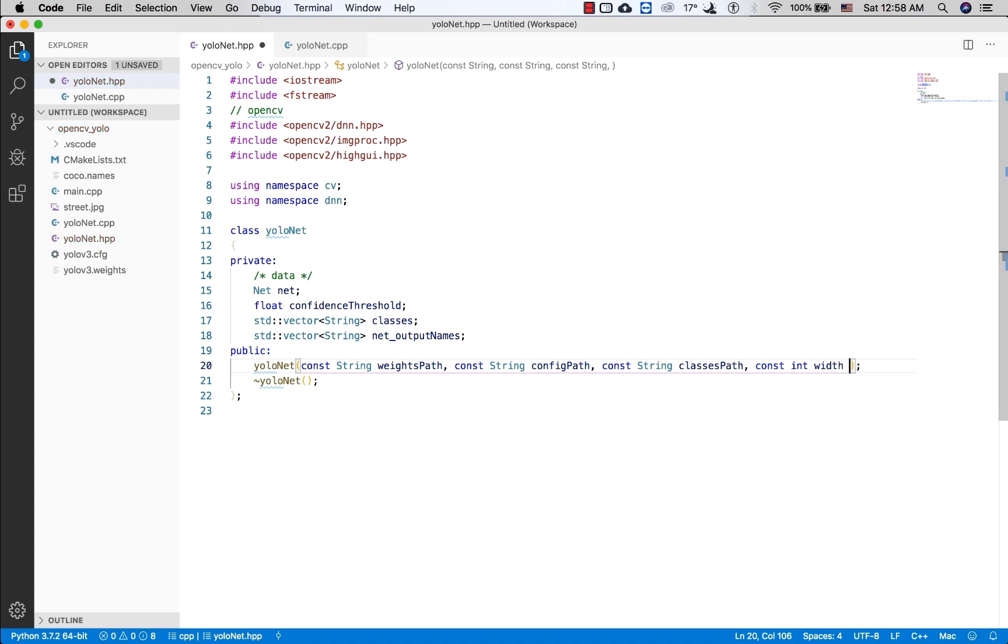You can initialize the parameter at 608.